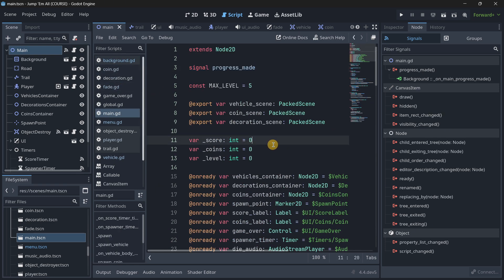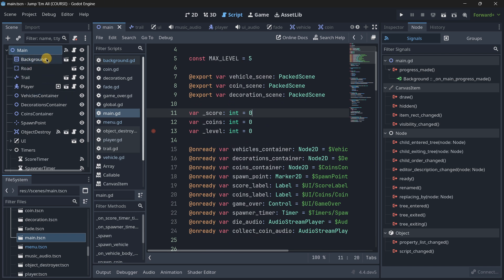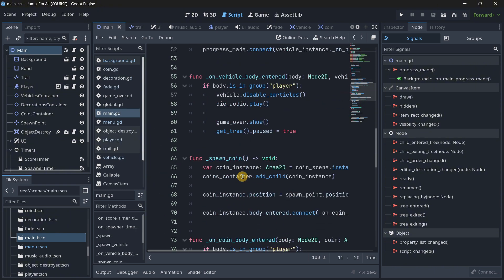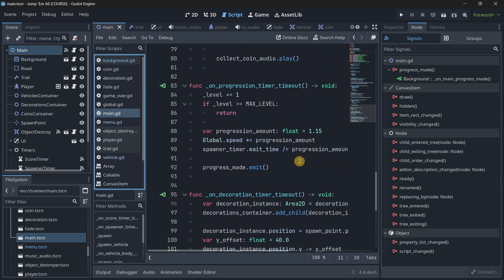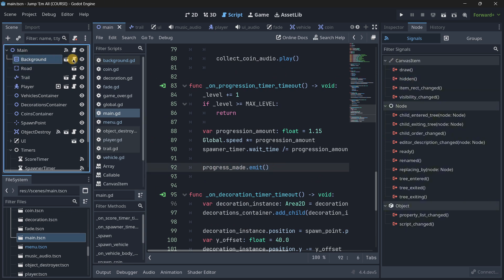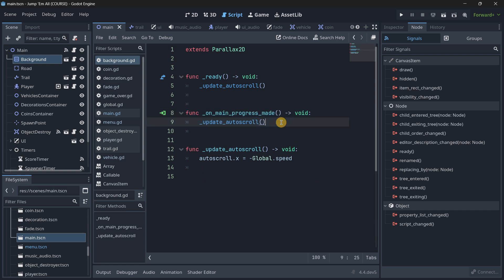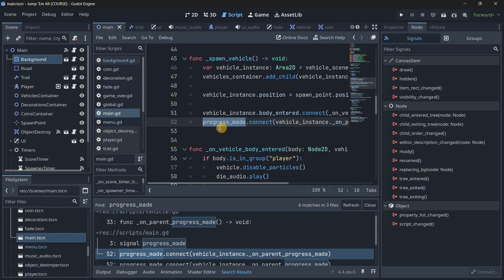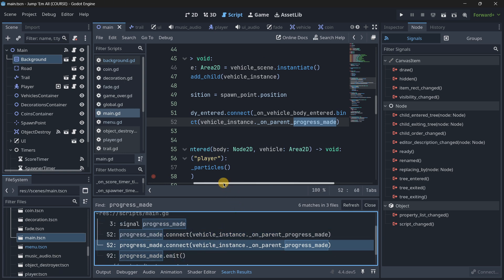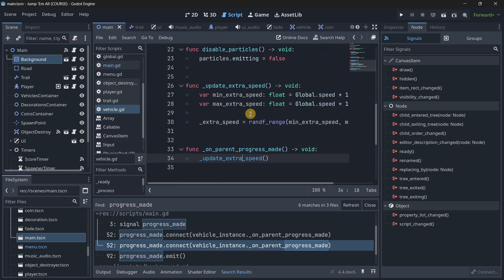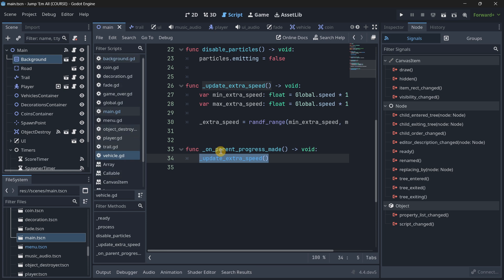This allows you to write clean and decoupled code. In the main scene, I could get the background node and access the auto-scroll directly when progress is made, but it is not good practice to access that node from the main script. It's much cleaner and expandable to just emit a signal, listen to it in the specific script, and do what you need there. Not only did I use it for the background, but also when I spawn a vehicle, I connect this signal to the vehicle instance and handle the speed update there. So everything is kept nice, decoupled, efficient, and clean. Start learning how to use signals right now.